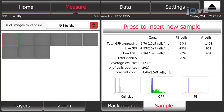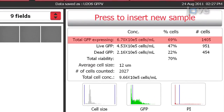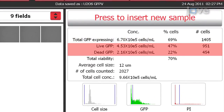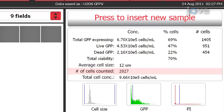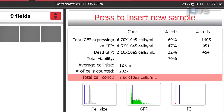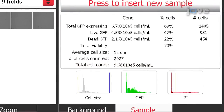Once the sample is run, thresholds can be applied to the sample to analyze specific cell populations. We will adjust the thresholds to determine the percentage of live and dead cells in GFP-expressing cells. Under the Sample tab, the number and percentage of cells expressing GFP, live and dead cells expressing GFP, total viability, average cell size, number of cells counted, and cell concentration are displayed. In addition, histogram plots displaying cell size, green fluorescence, and red fluorescence are displayed at the bottom of the screen.